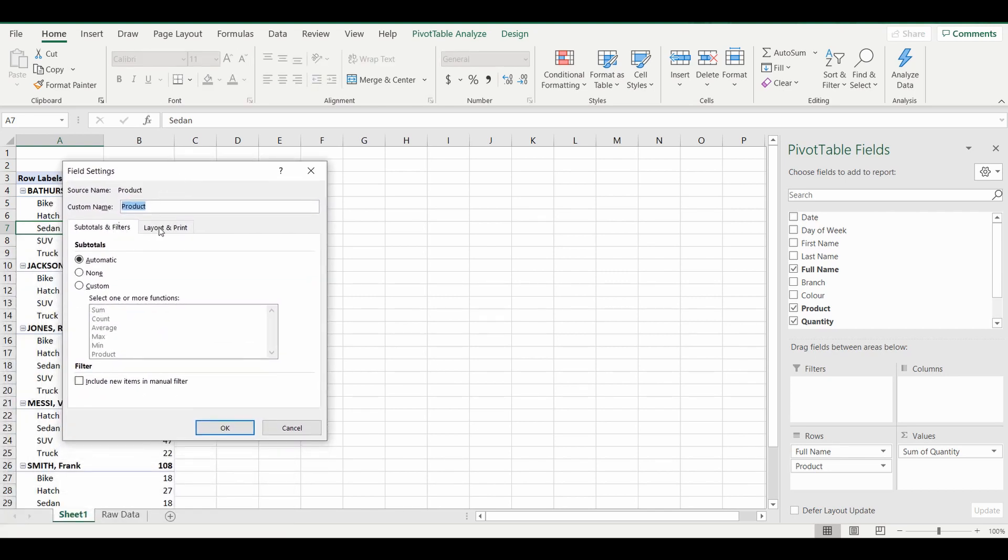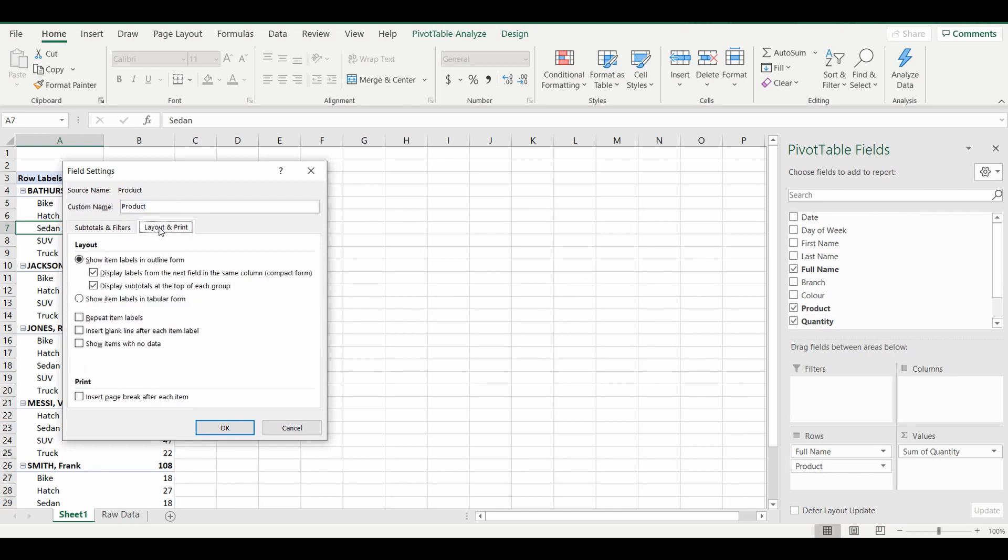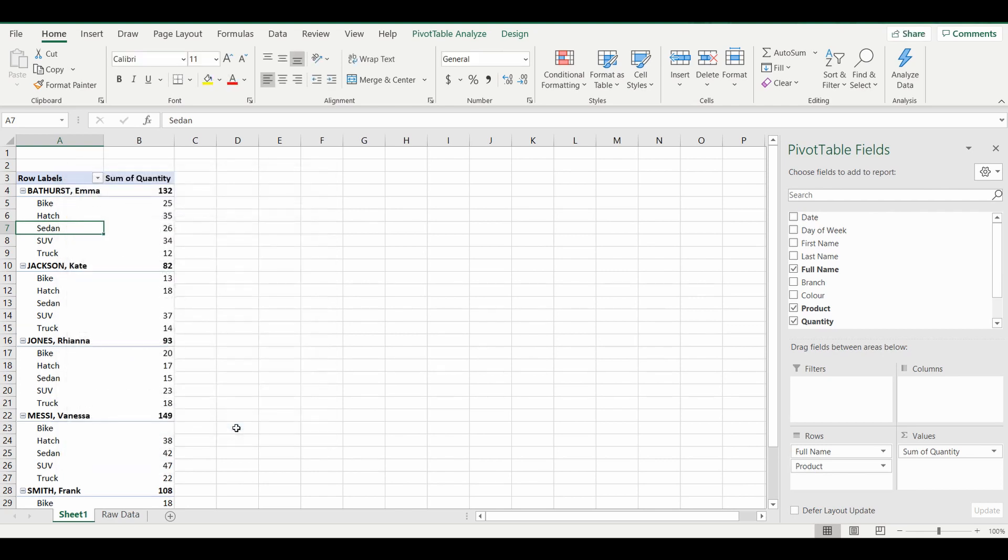Within field settings there are a couple of tabs. Go to the layout and print tab and down within that tab you can see there is show items with no data. Tick that checkbox and press OK.